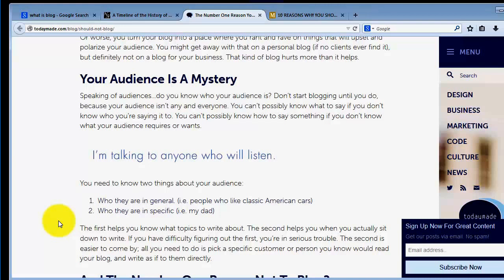This all comes back down for me on content: what is it that you're blogging about? It all came to have you have no idea what you're talking about. If you have no idea what you want to talk about, don't start a blog.